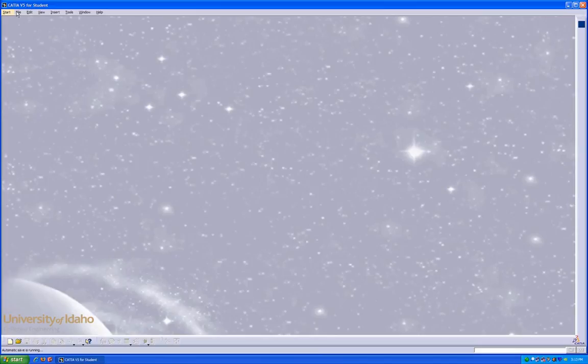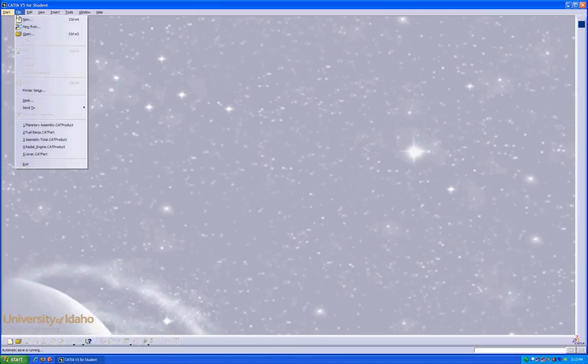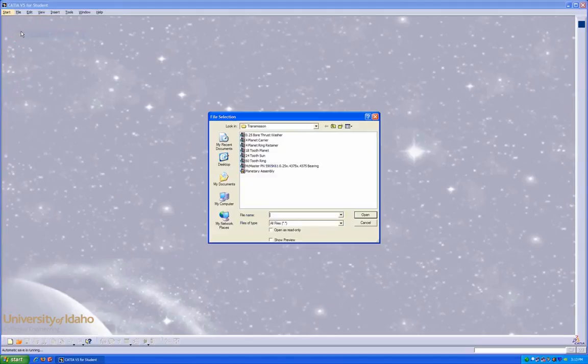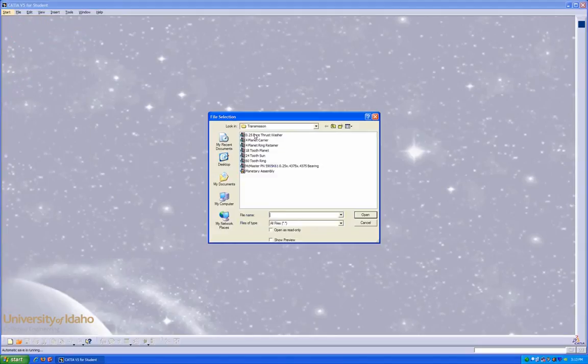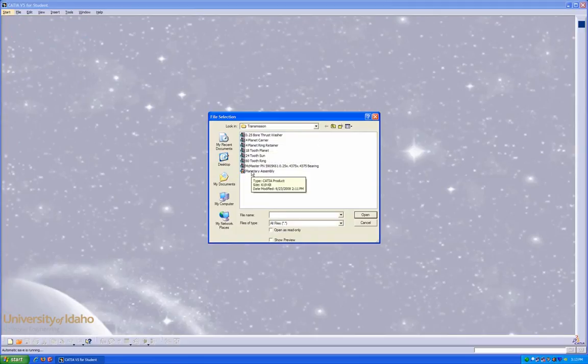Start by opening CATIA and opening a product. Products can be differentiated from parts in that when you hover over them, parts will say part and products will say product.